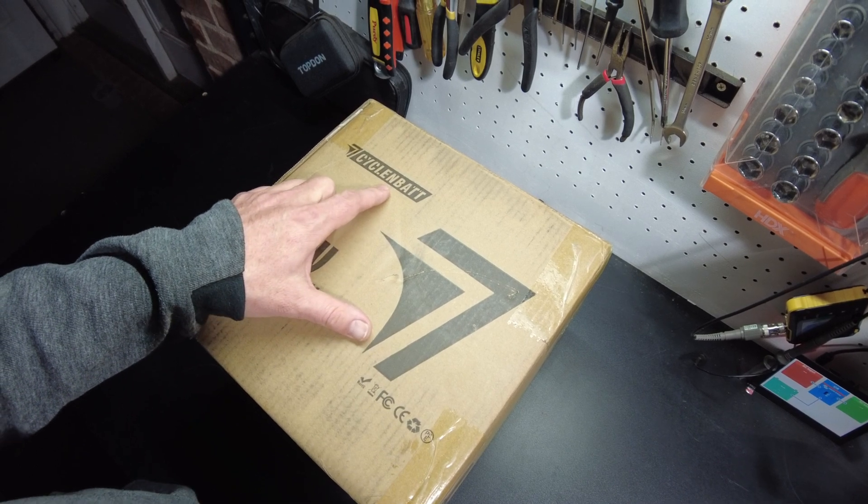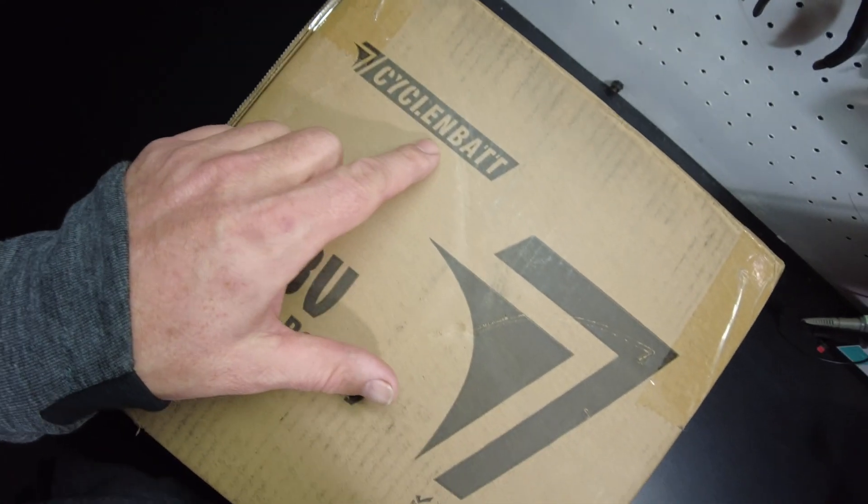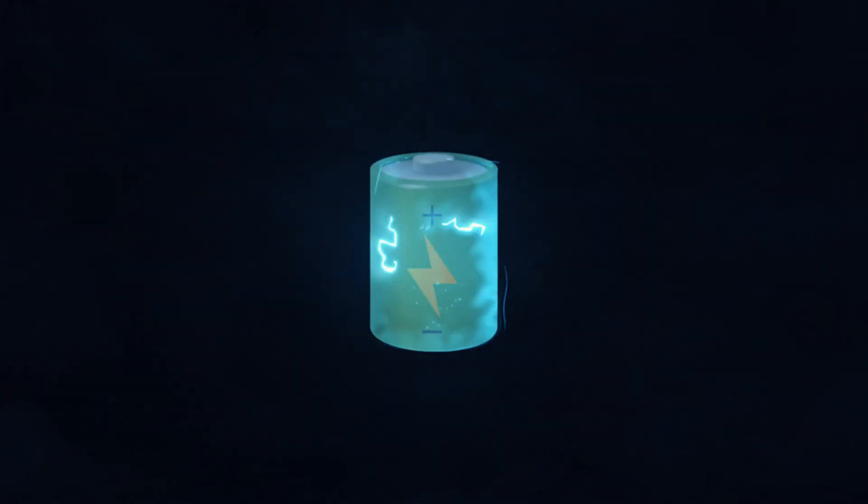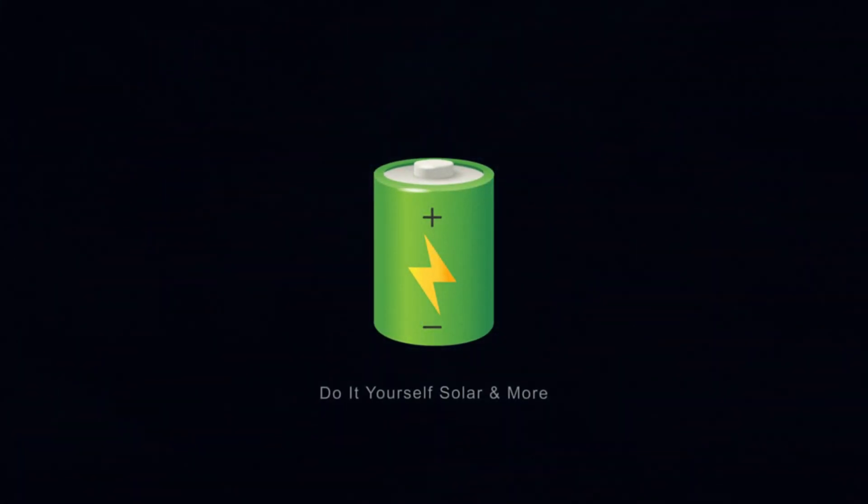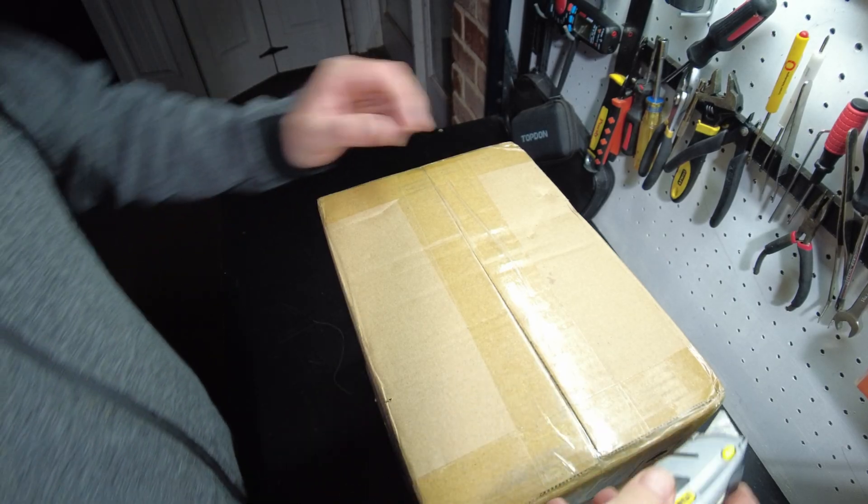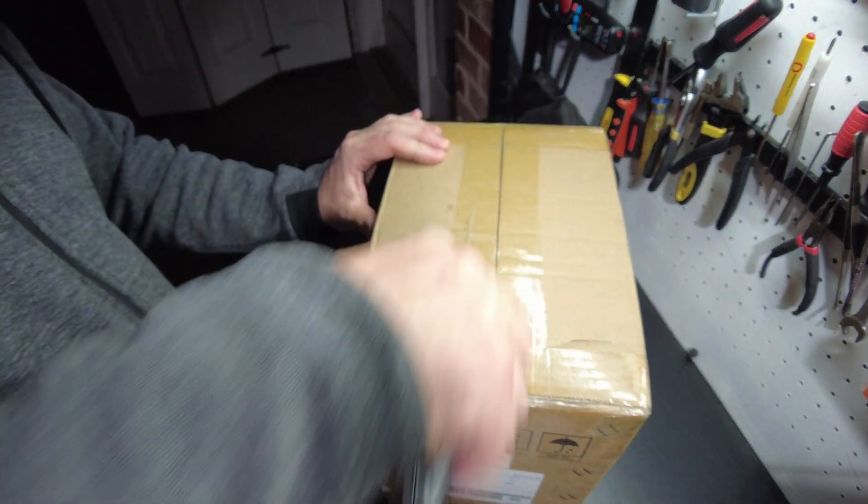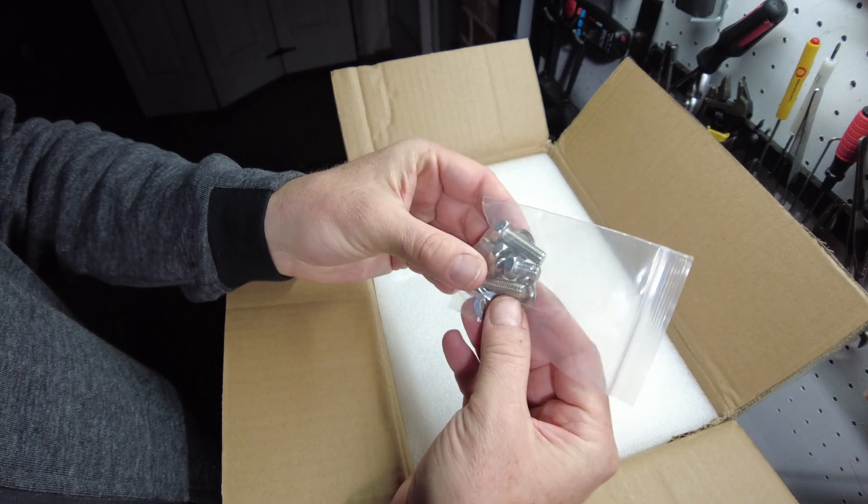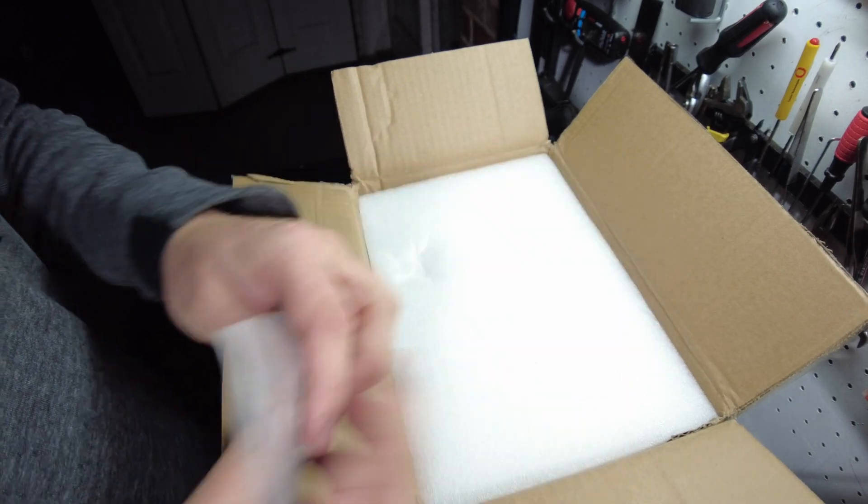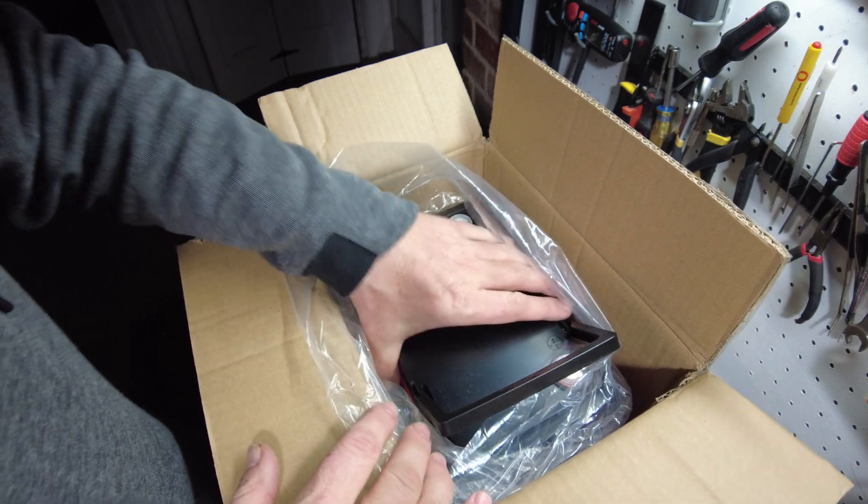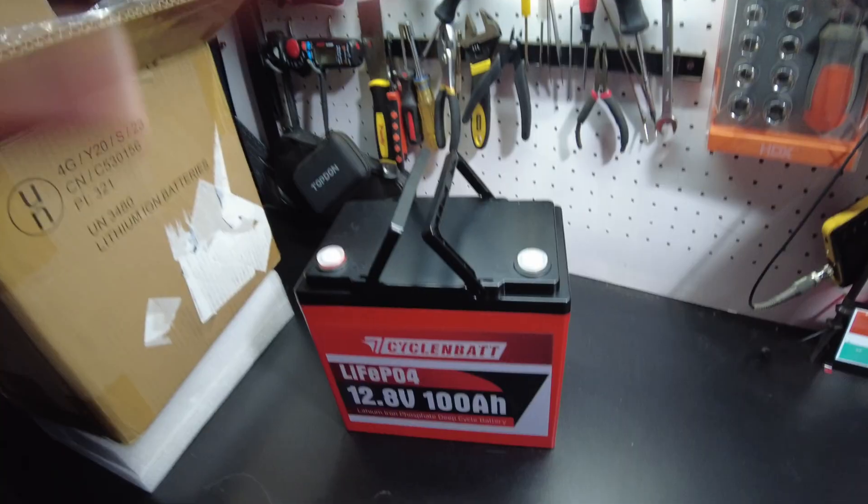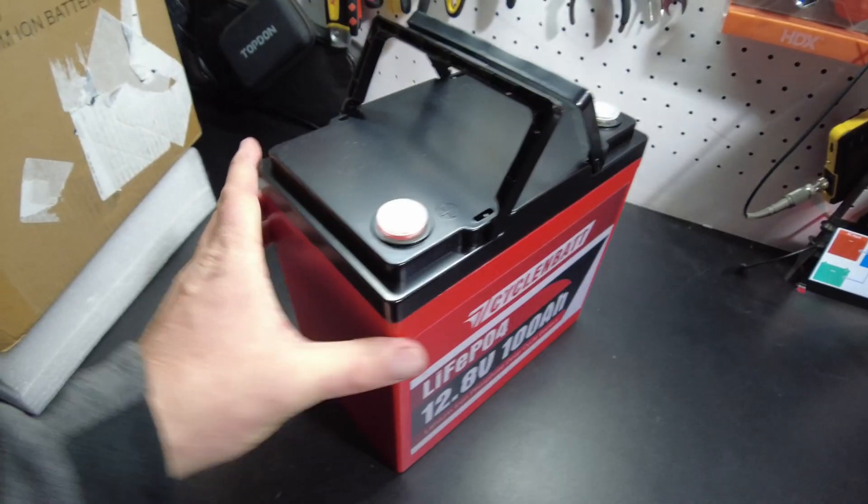Alright, tonight we got a battery from CyclinBat. Let's open it up. Looks like we got a couple different lengths of M8 bolts. Now this is supposed to be a mini battery. It does look pretty small. Well, look at that guy. It's pretty cute.